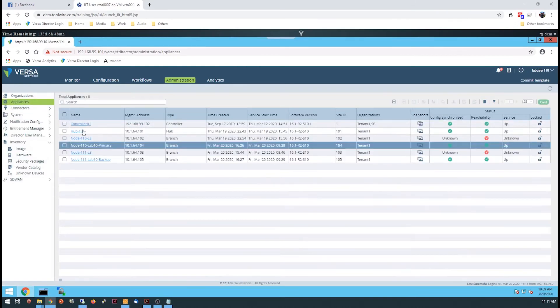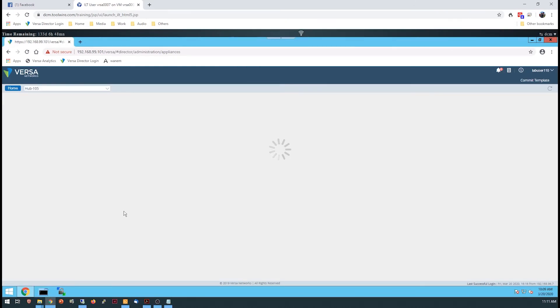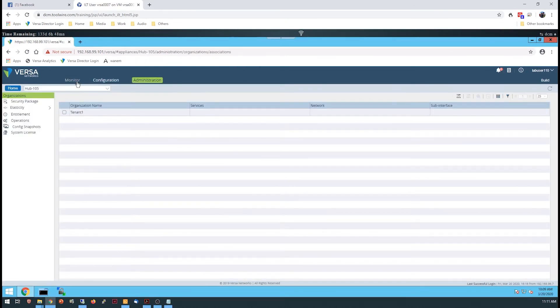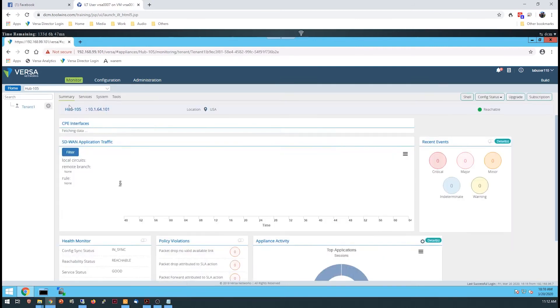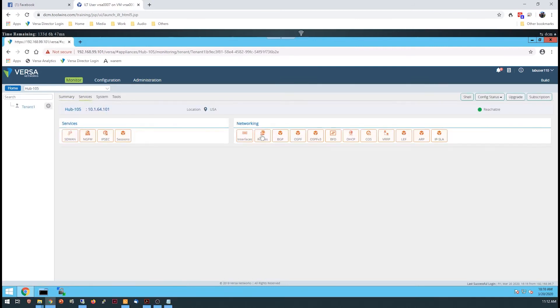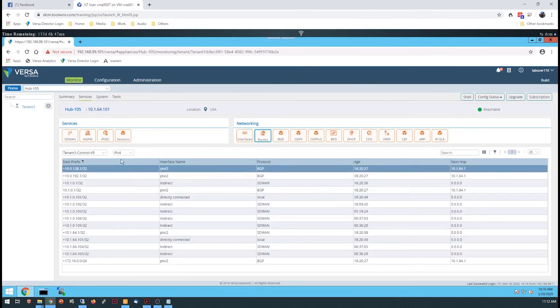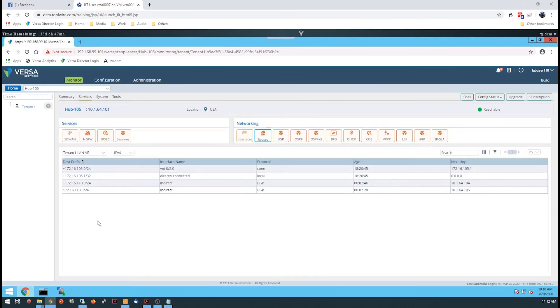Once the devices are deployed, you'll verify that both CPEs are advertising the site LAN network by viewing the routes in the hub device.